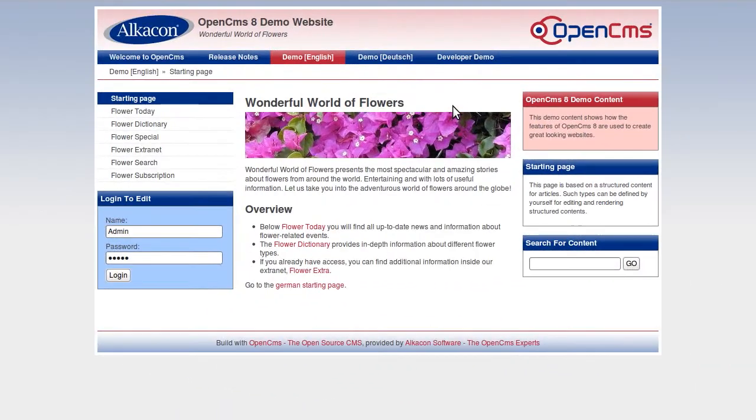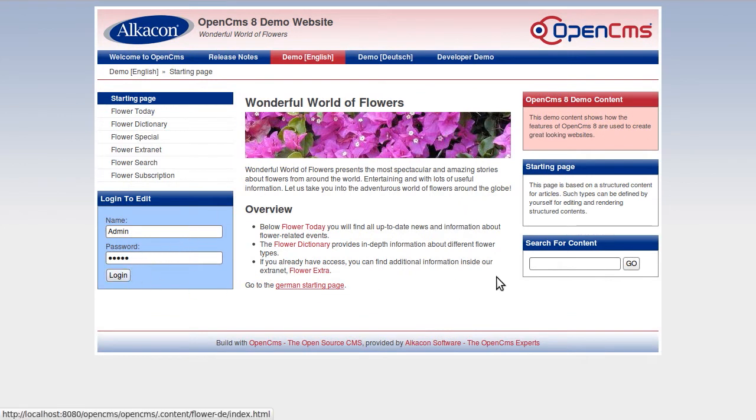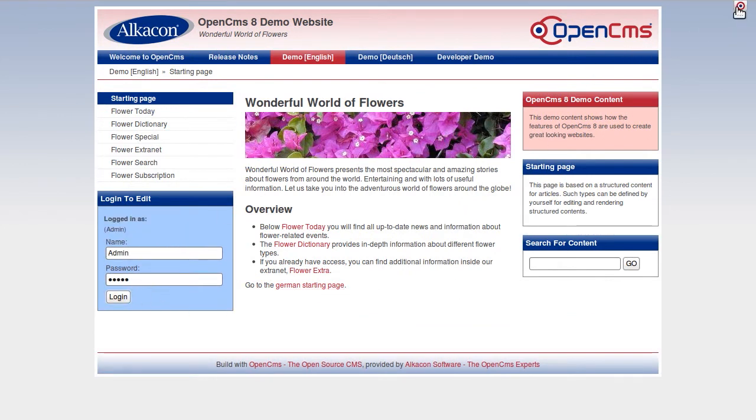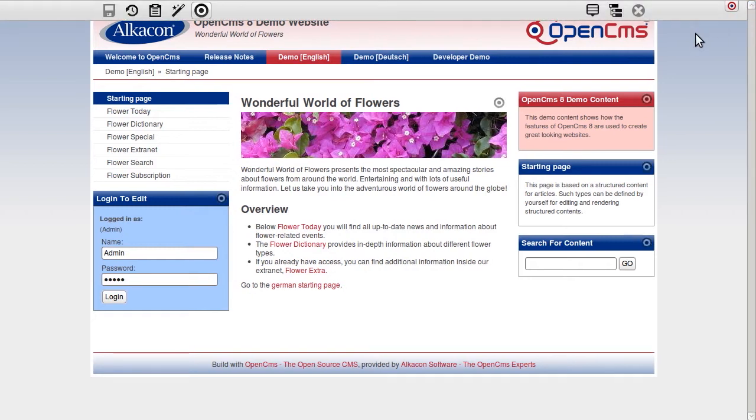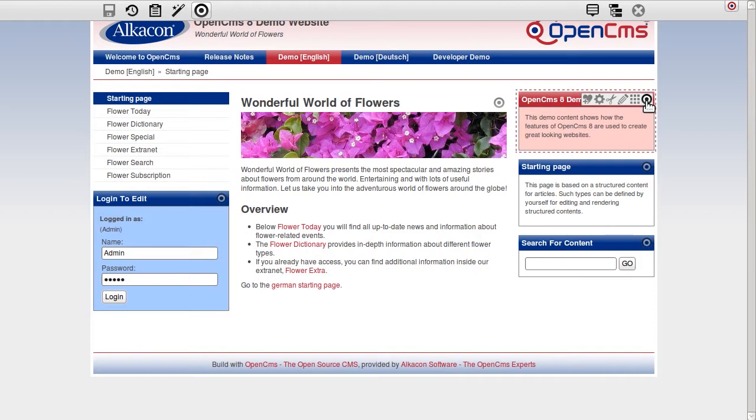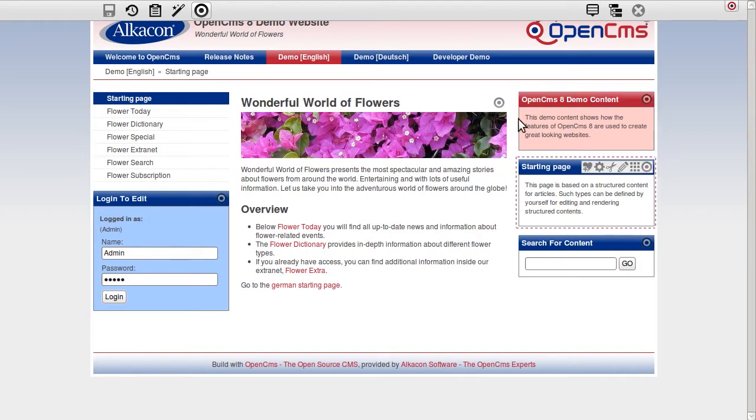Here I am on the OpenCMS demo website called Wonderful World of Flowers. After logging in, I click on the toolbar button to start the advanced direct edit mode of OpenCMS 8. Editable content elements are now marked with the bullseye.